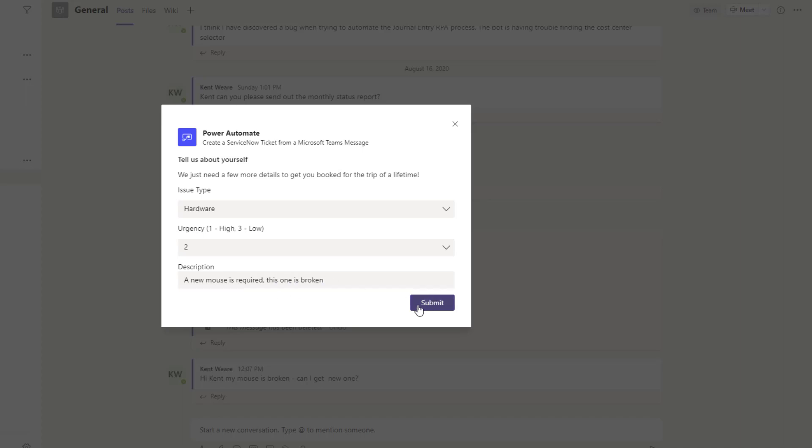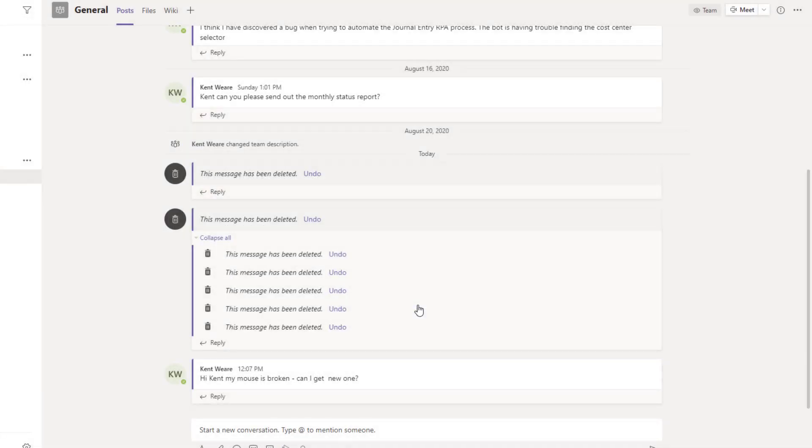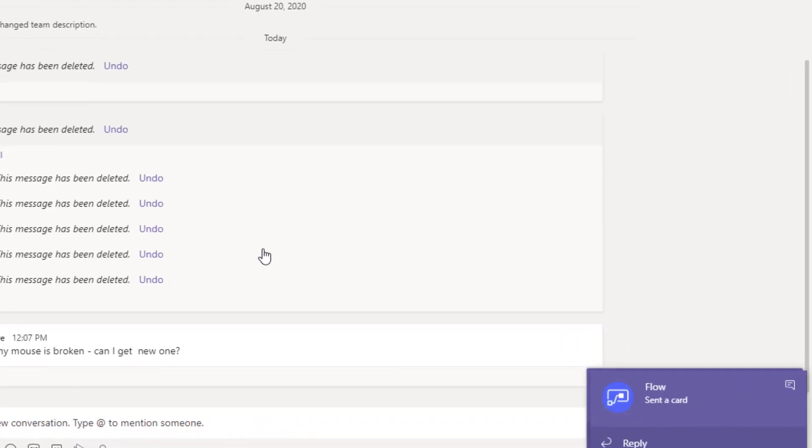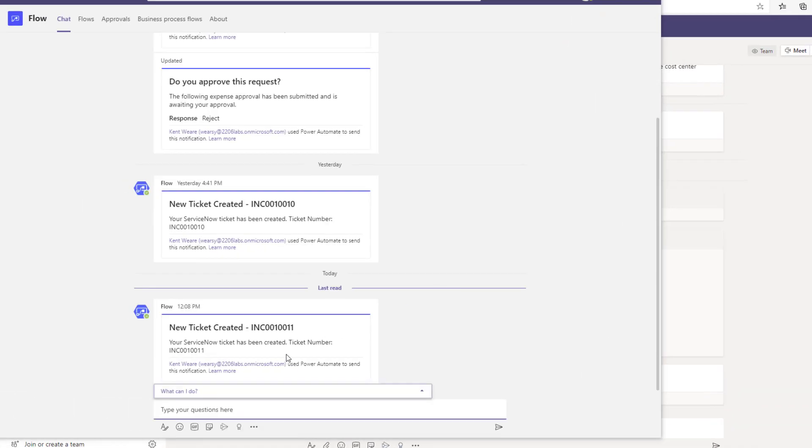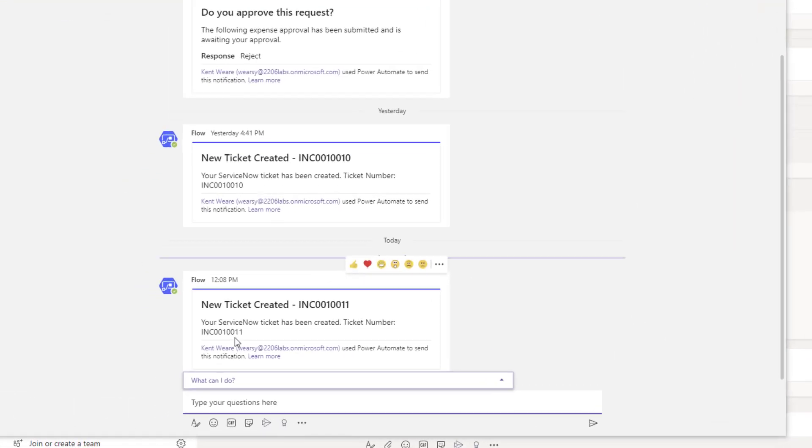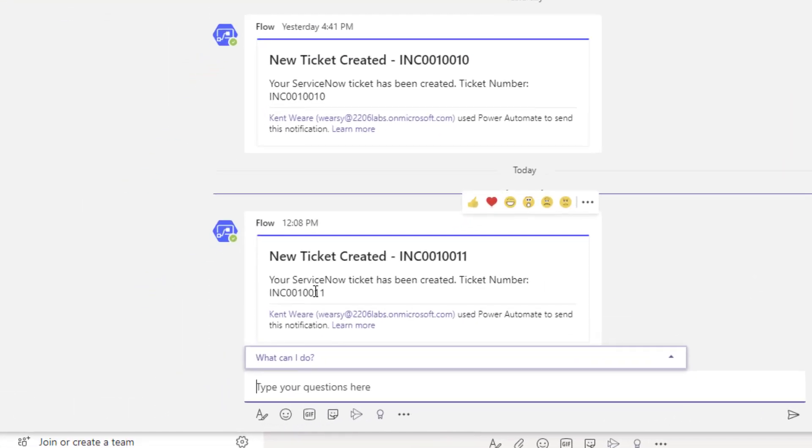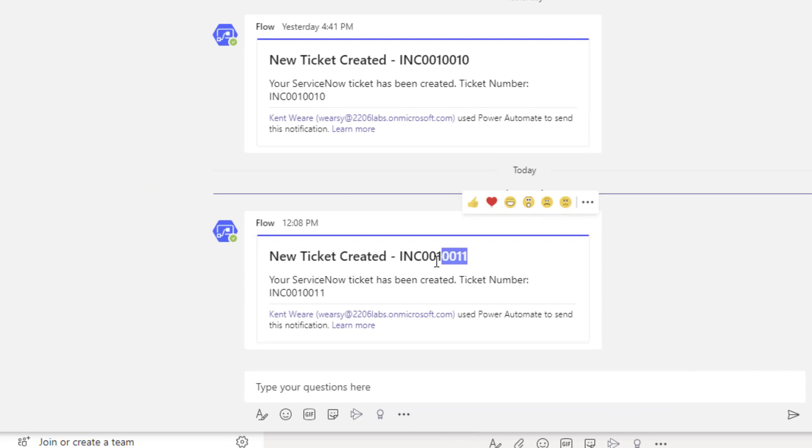We want to say that this is a hardware issue. It's not super urgent. We'll click on submit. Now we'll give this just a moment to run. And now we see the acknowledgement coming back that the flow bot has sent me a card. So here we go—we've got a new ticket that's been created that ends in 11.